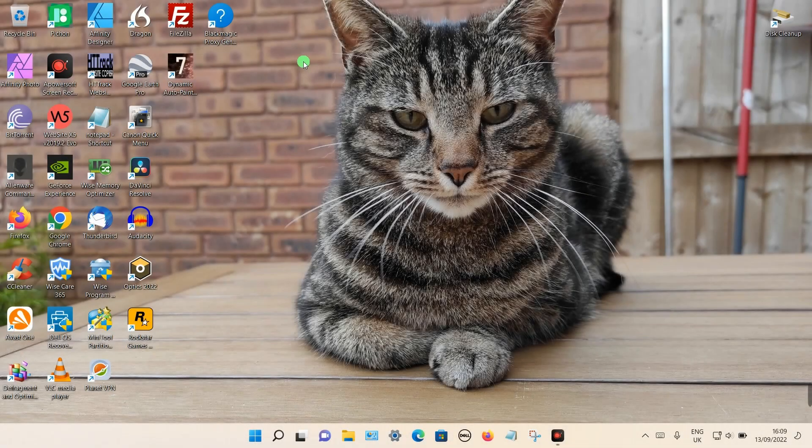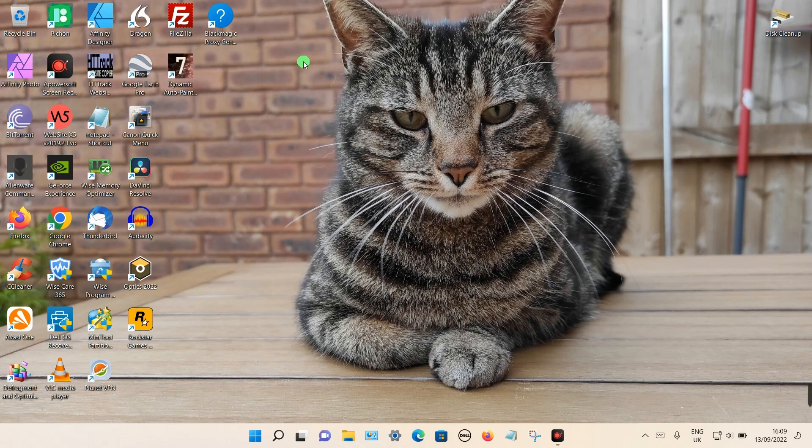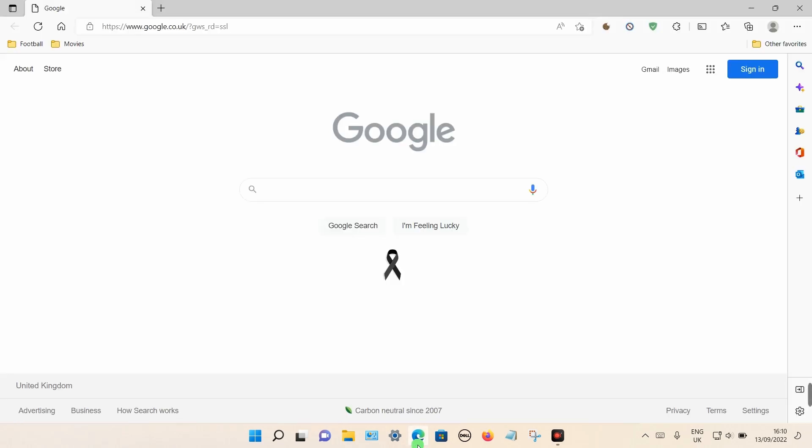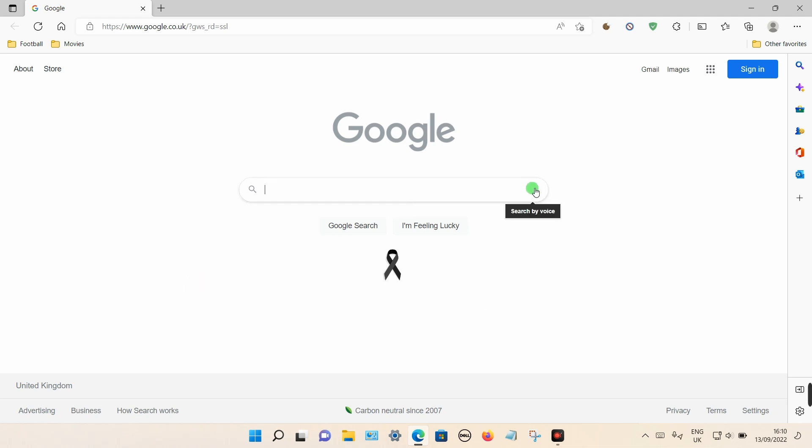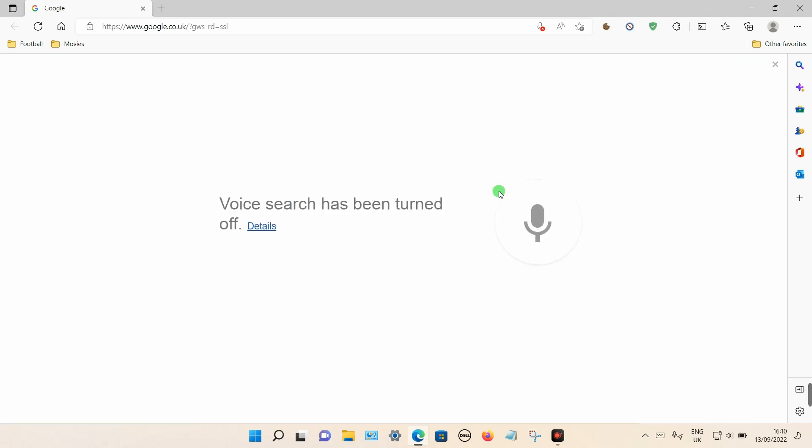In this video I'm going to show you how you can enable voice search using Google on the Microsoft Edge web browser. So let's open it up. If you use Google as your default search engine, you should see a little microphone icon in the search box. If you click on this, it will give you a message saying that voice search has been turned off.